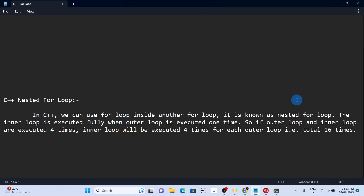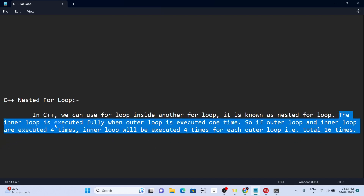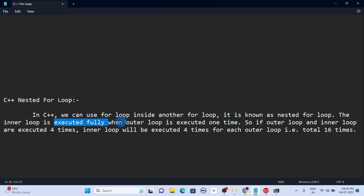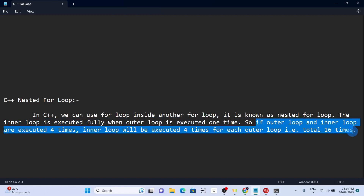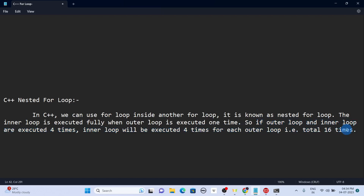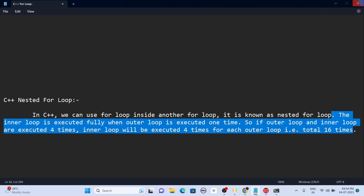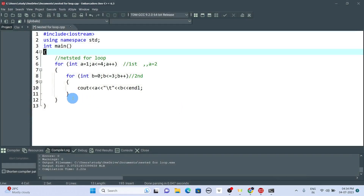The key point to note: the inner loop is completely executed each time the outer loop runs once. If both loops are set to run four times, the inner loop will be executed four times for each outer loop iteration — that's four times four, making 16 total iterations. I think now you can understand this example clearly.